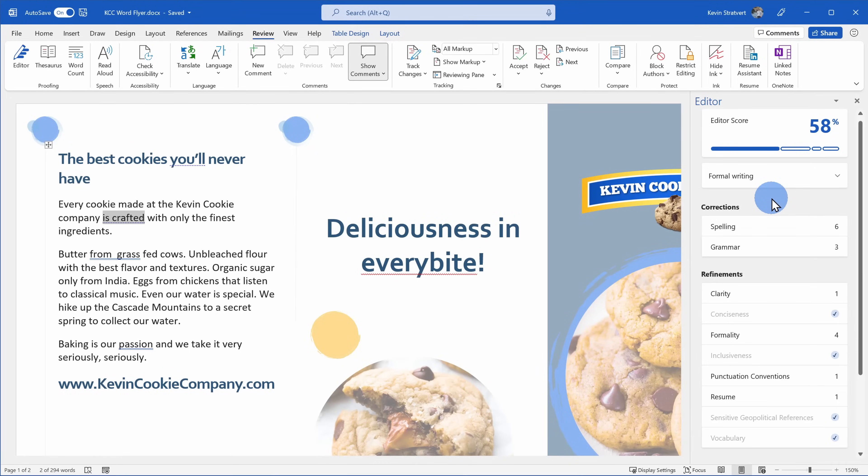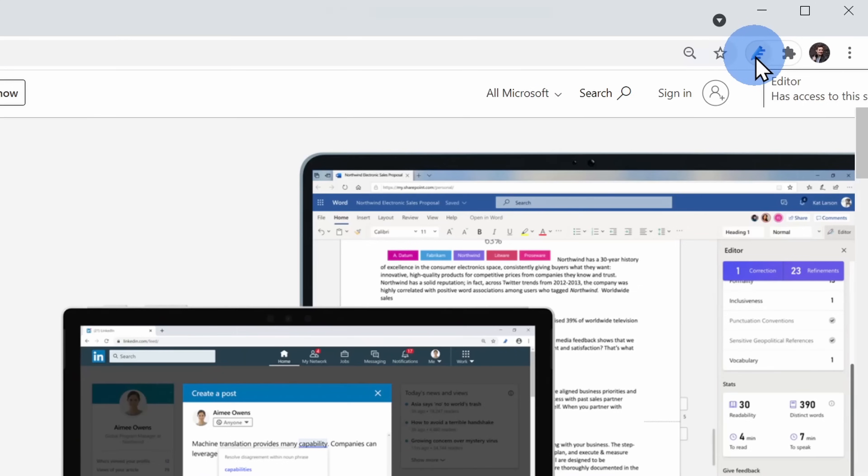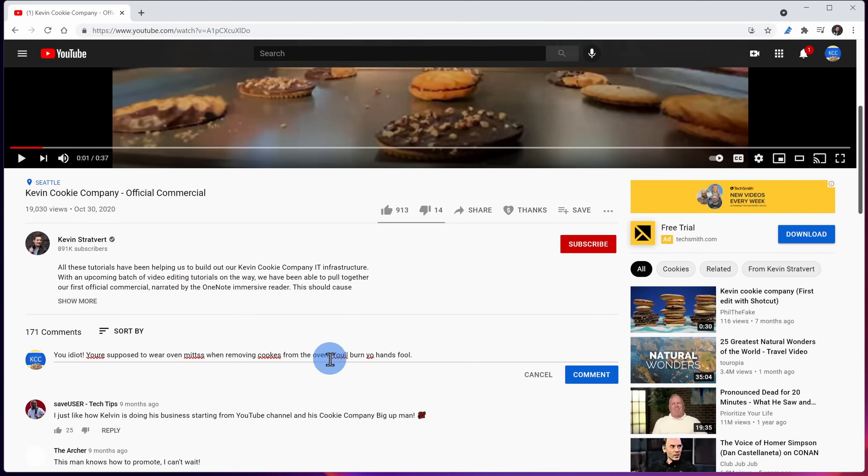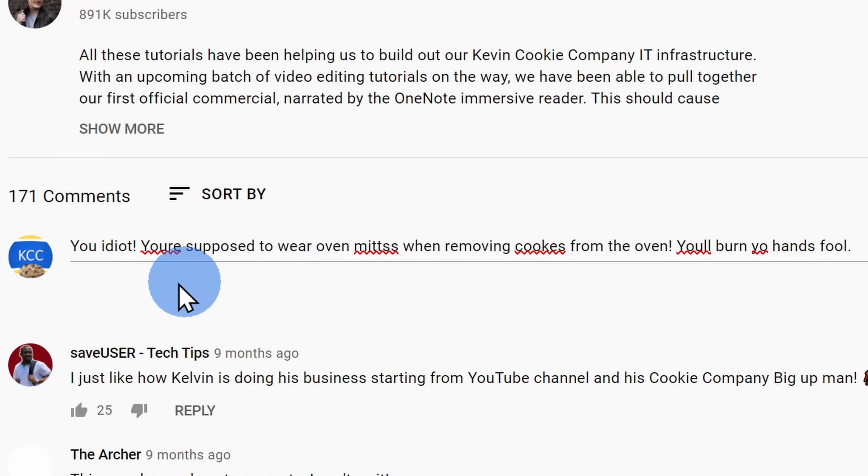Editor is available in Microsoft Word, Outlook, and also as a browser extension in Edge and Chrome, so the next time you're trolling someone online, you can make sure you do it with the correct spelling and grammar.